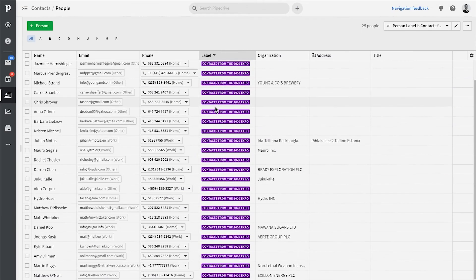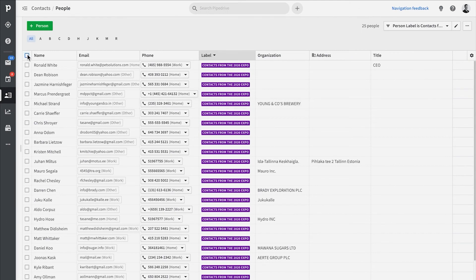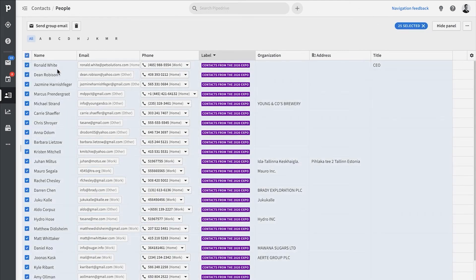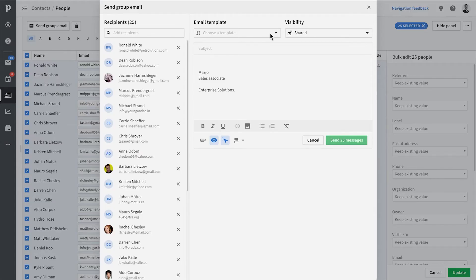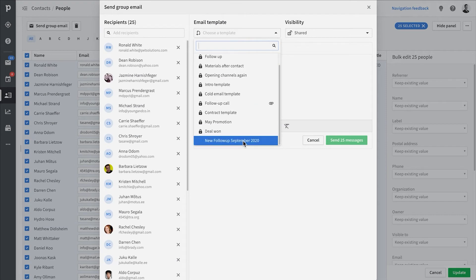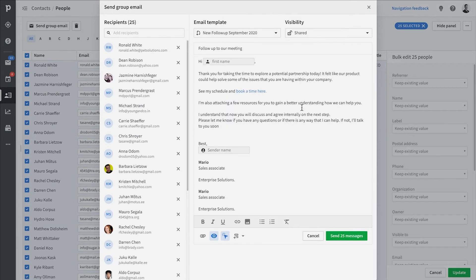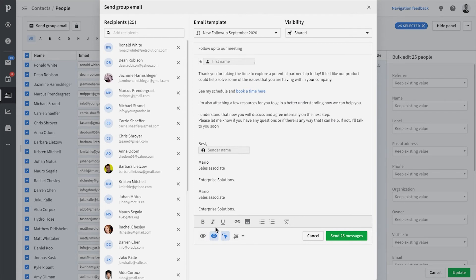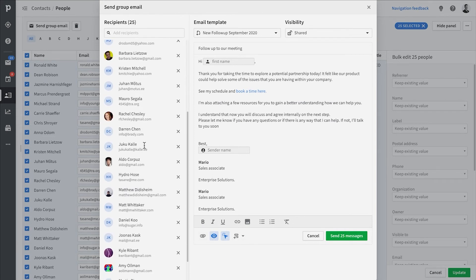Last of all, you'll probably want to know that if you want to utilize Pipedrive's group email feature, which lets you send an email template to a group of contacts while using merge tags to personalize the message for each customer, you can also enable email tracking for that as well.